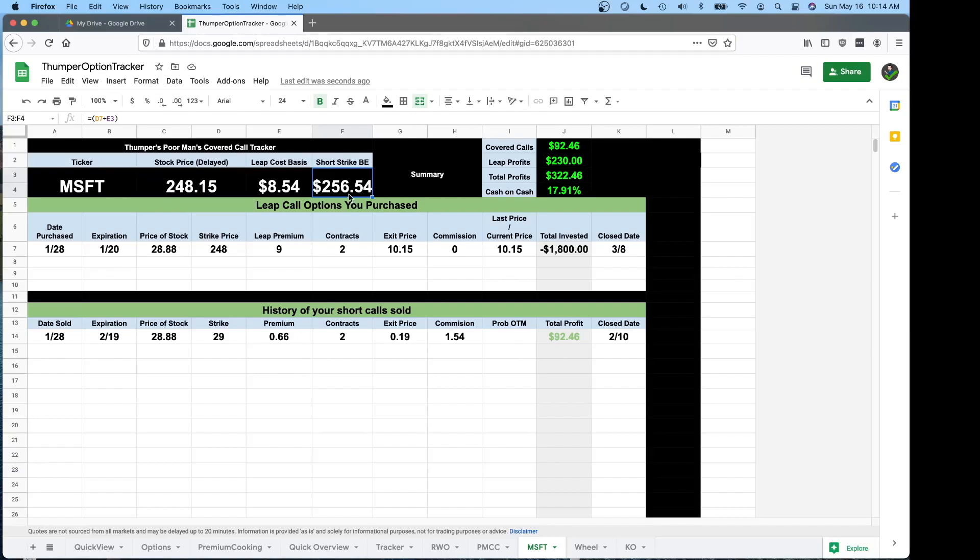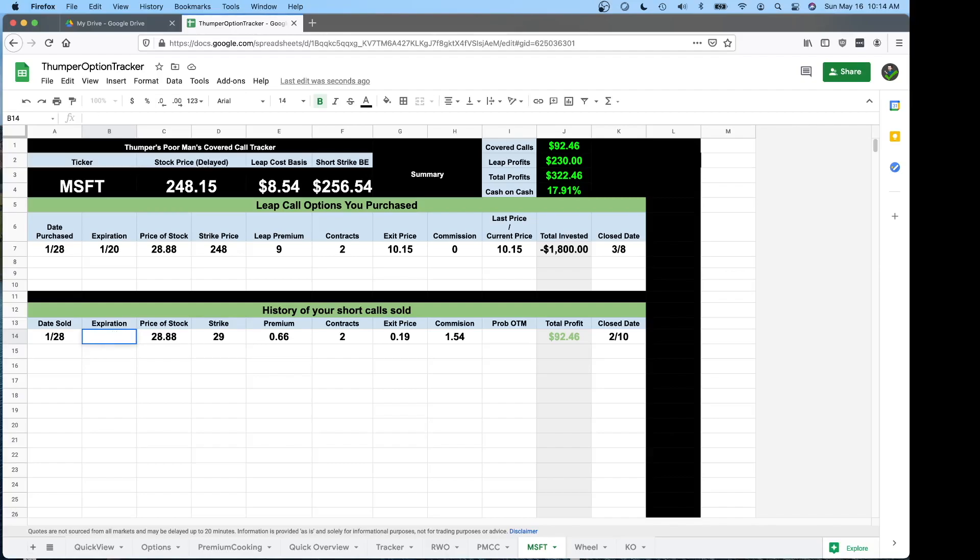And then once you sell your strike, put it in here and you see what your adjusted short strike break even is. When doing this, obviously the first time I want to stay above 256 if this was my leap. I'm going to change this real quick. In the future here. So that's how you add your poor man cover calls.